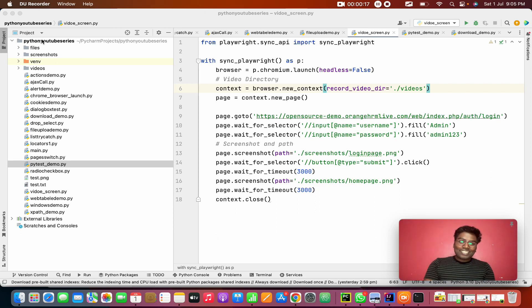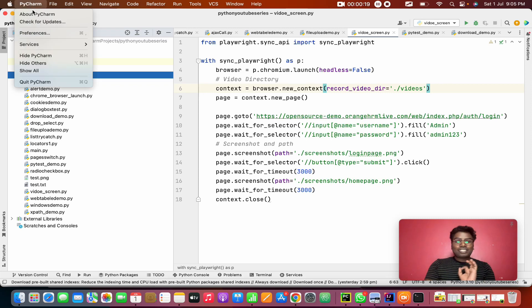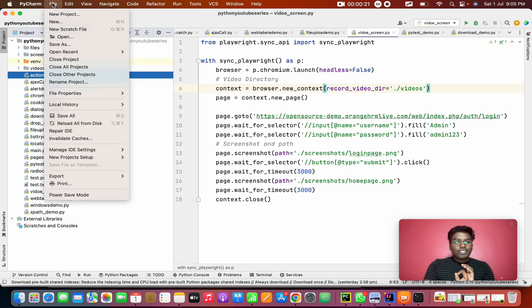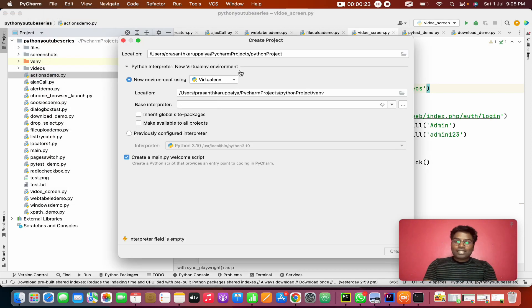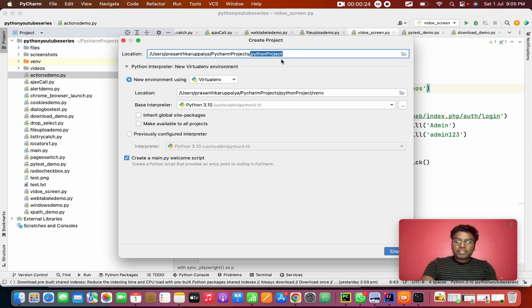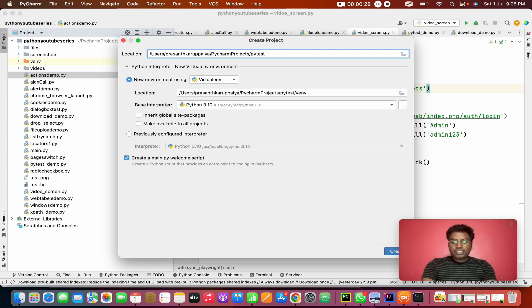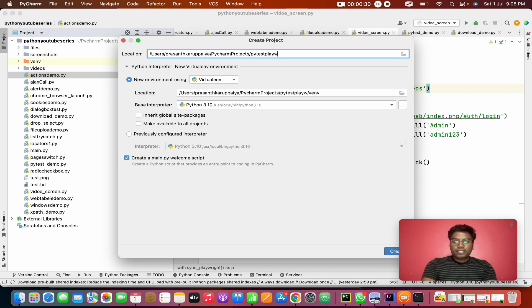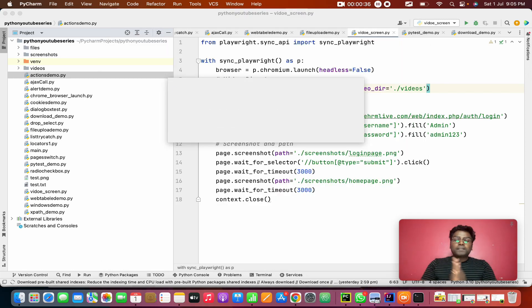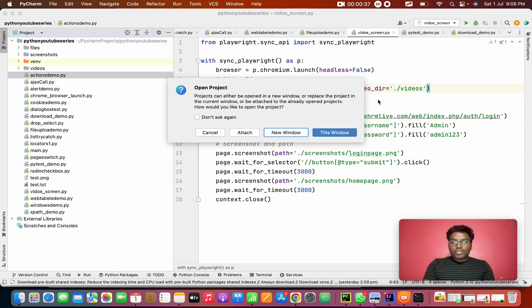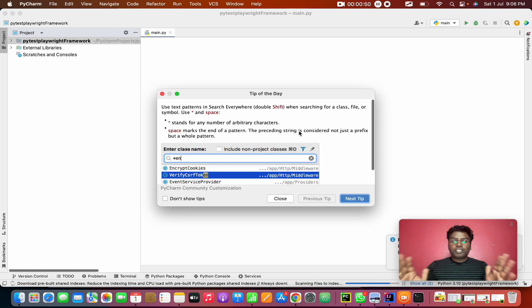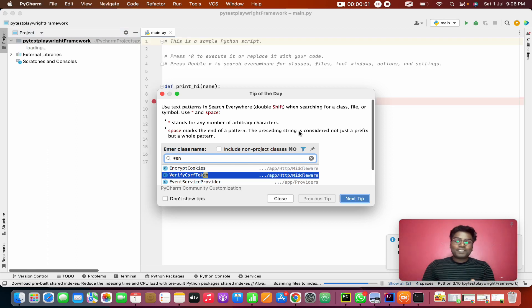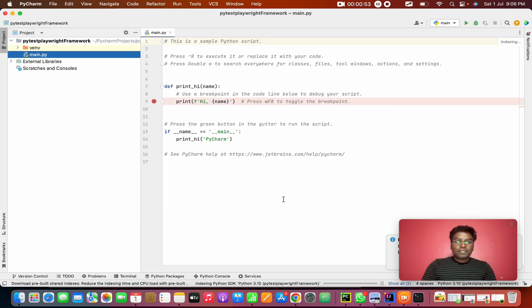For this, I'm going to create a new project. I'm going to create a file, new project. I'm going to give it a name like PyTest and Playwright Framework. I'm going to open a new window, to open a fresh window. It's a fresh project.